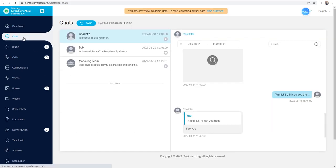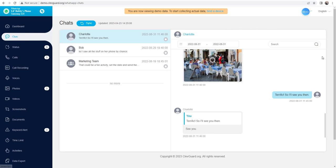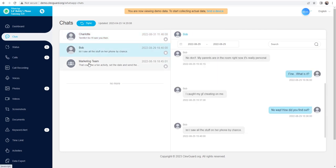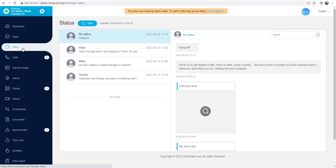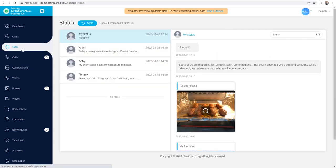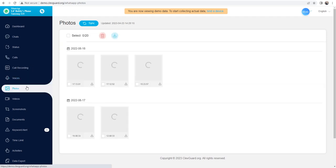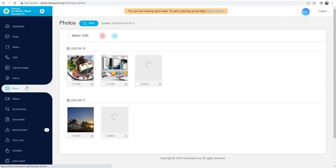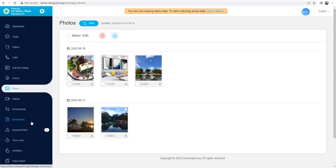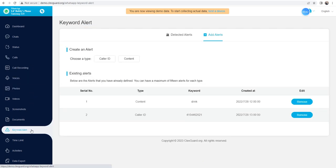After that, you can view someone's WhatsApp activity on the dashboard. As you can see, you will be able to view all the WhatsApp data collected from the target device, such as chats, calls, documents, and so on.